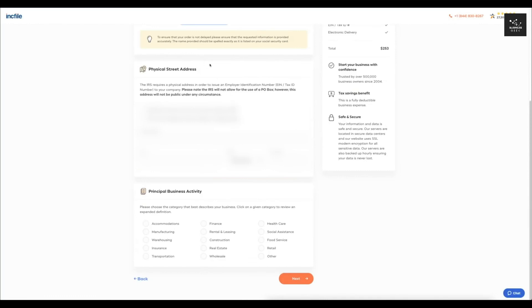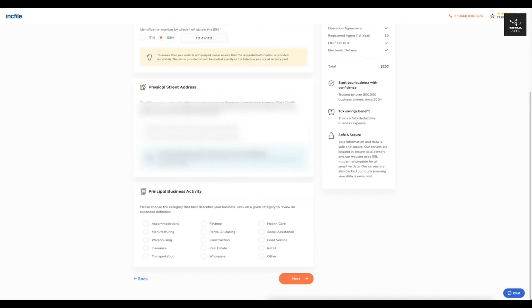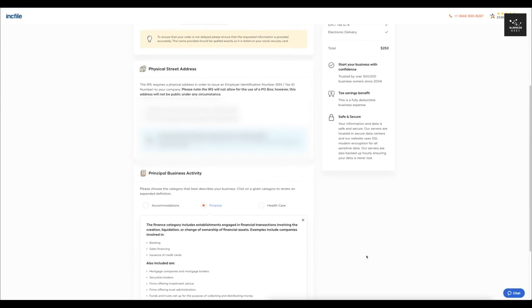After that, you're going to select your physical street address. So I'm going to come here and select use the assigned company address provided by IncFile and then it's going to have me select the principal business activity. So for this one, let's just say it is finance and I'll click next.